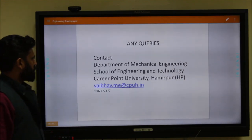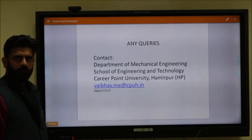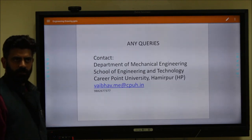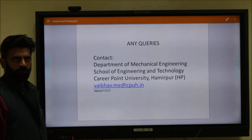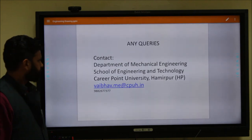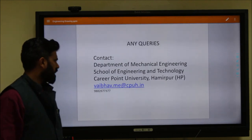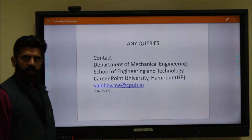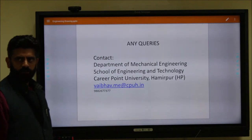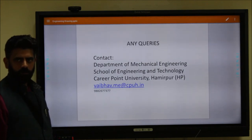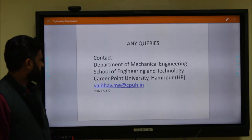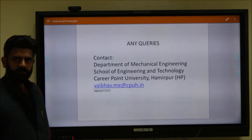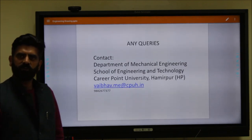If you have any queries, you can contact the Department of Mechanical Engineering, School of Engineering and Technology, Career Point University, Hamirpur. You can also email or WhatsApp or call at 9882677377.